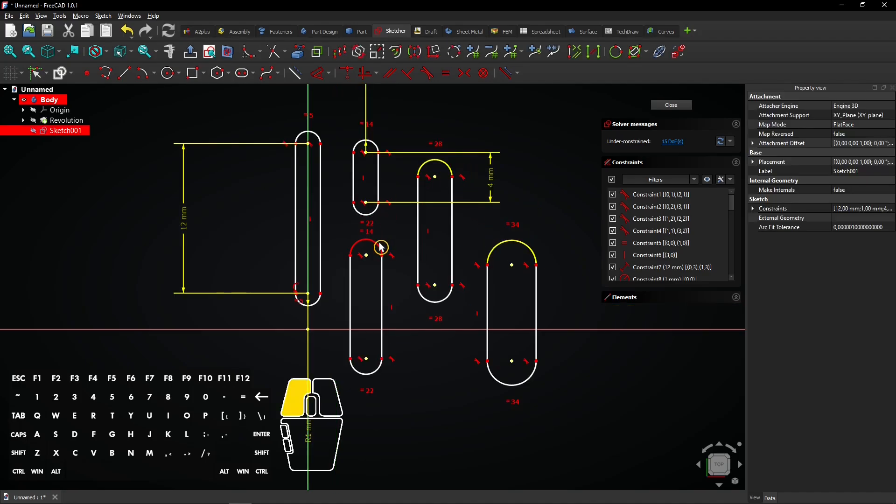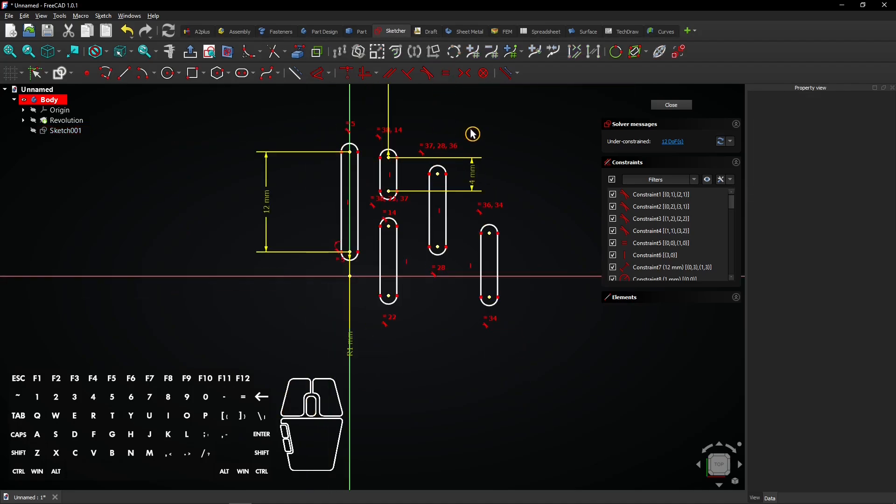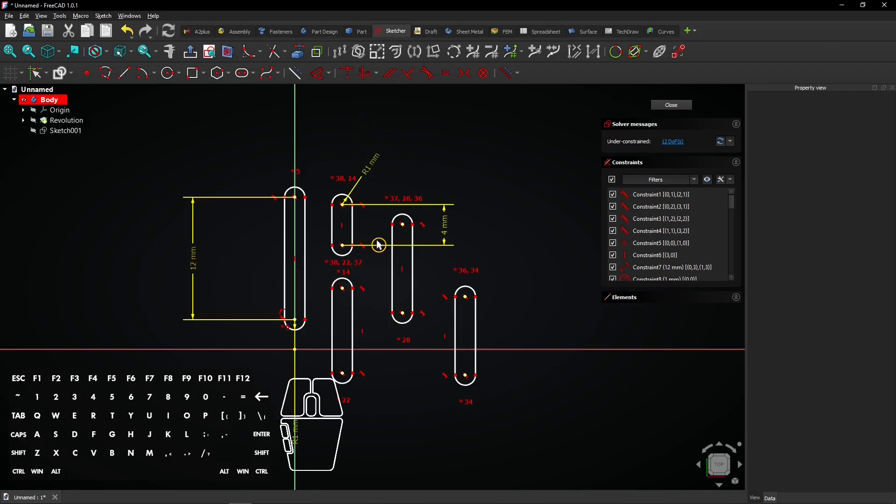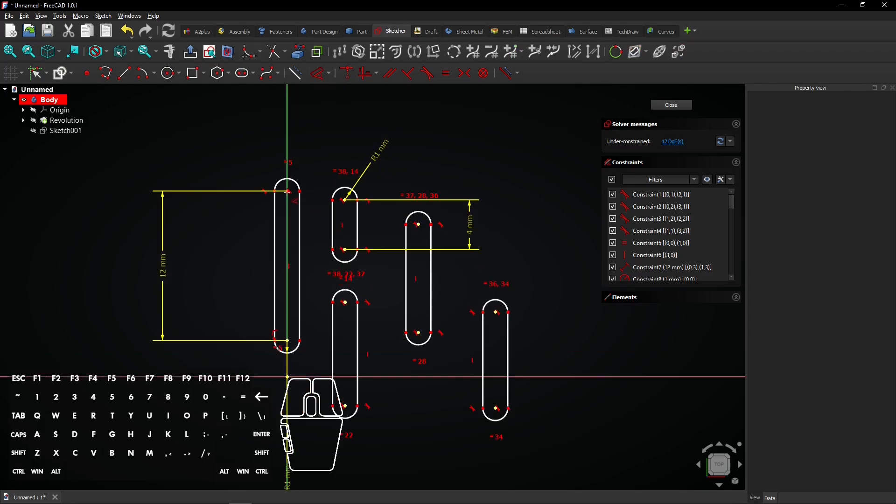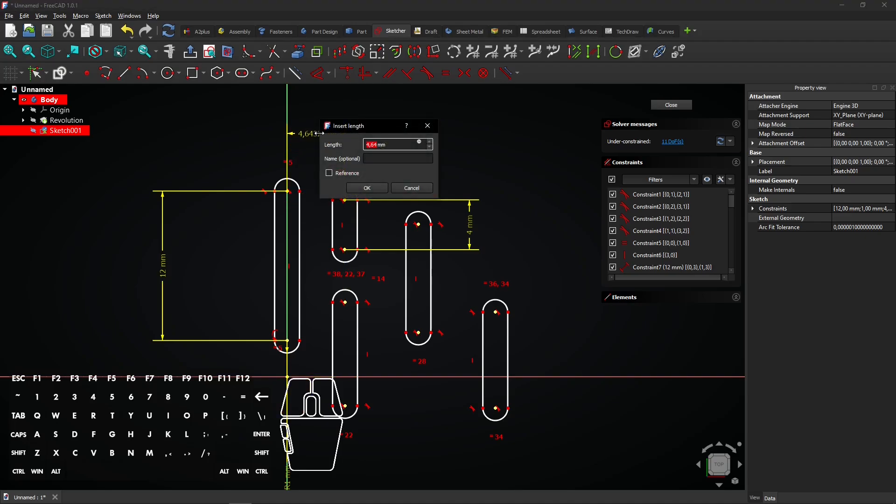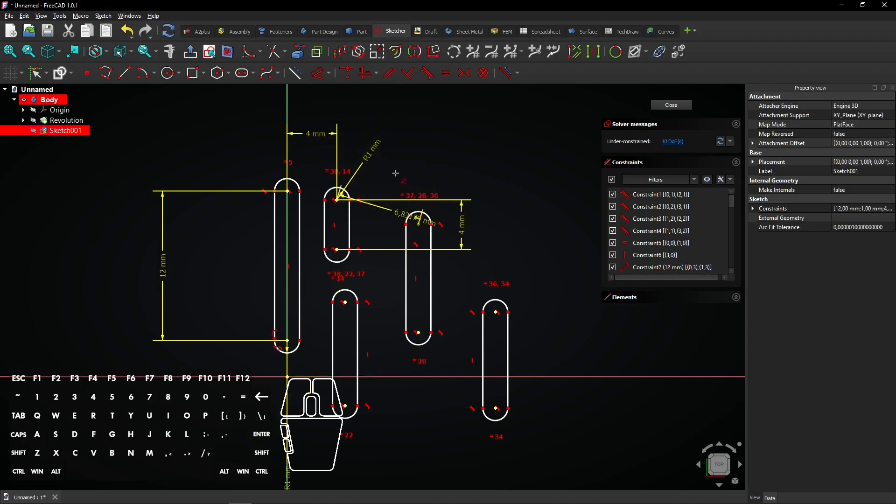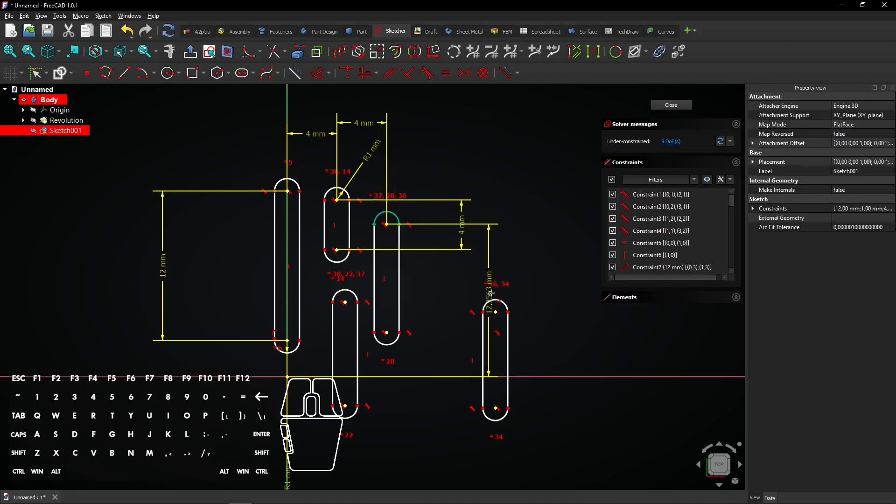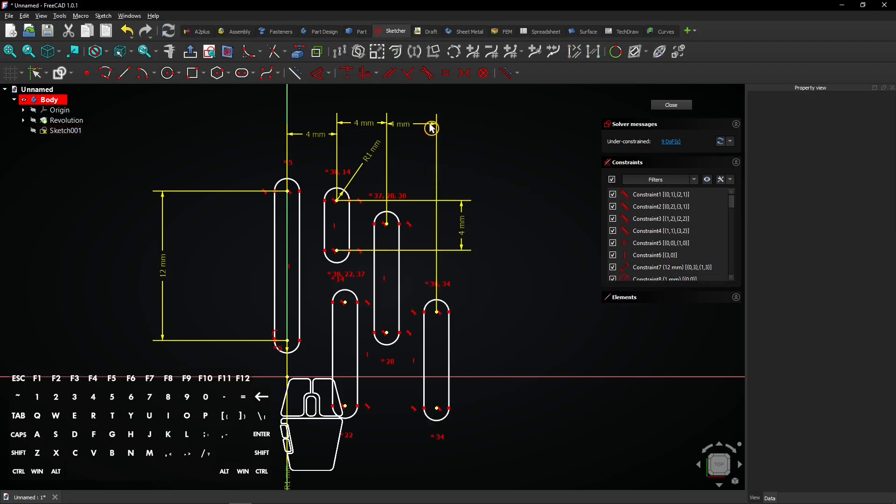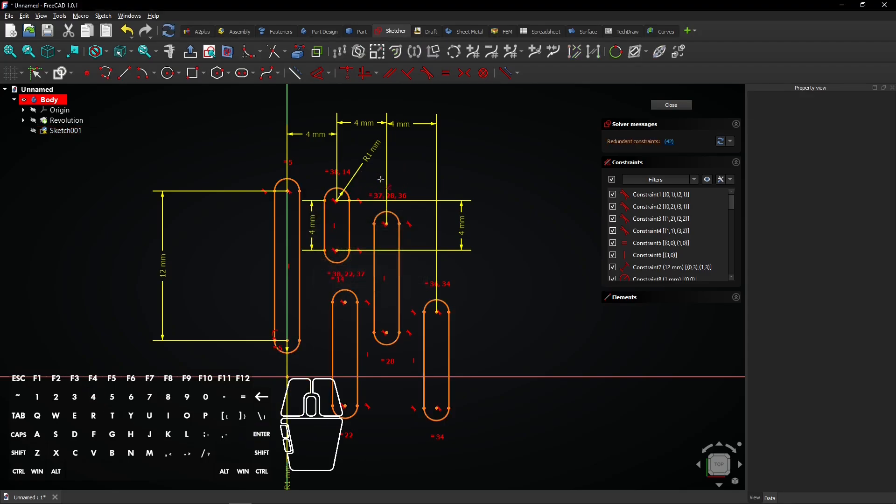Select all arcs and make them equal. Now it's time to add the other distances with the dimension tool. Click two center points to add a distance between them. Make sure you drag the mouse in the right direction. Here's an example of adding the same dimension twice. Lines will turn orange because of redundant constraints.